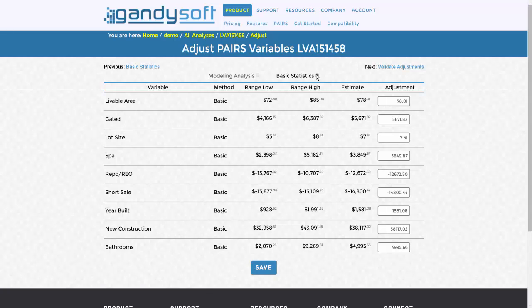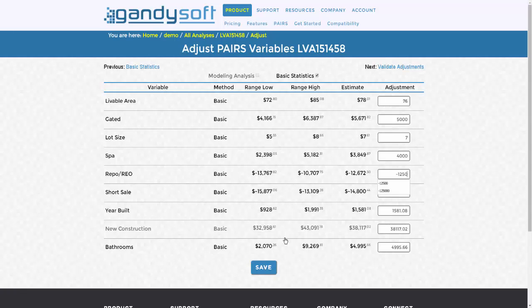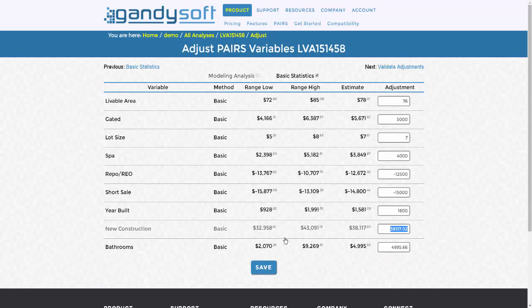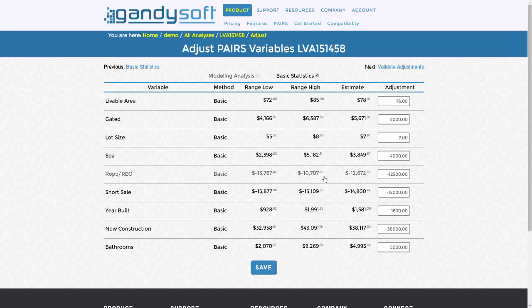After making your selections, click Save. You can now proceed to the Validate Adjustments report, worthy of inclusion in your appraisal.